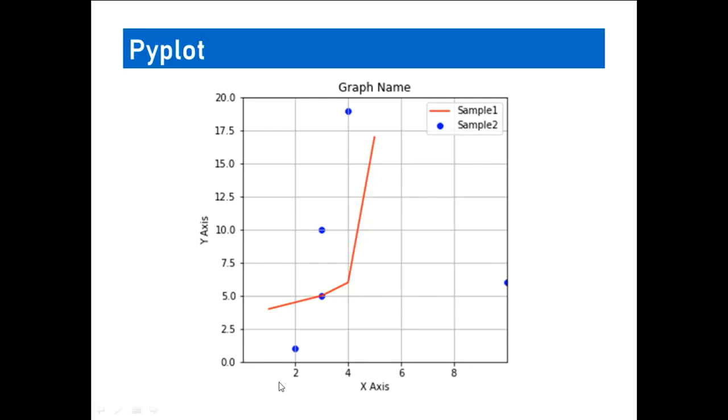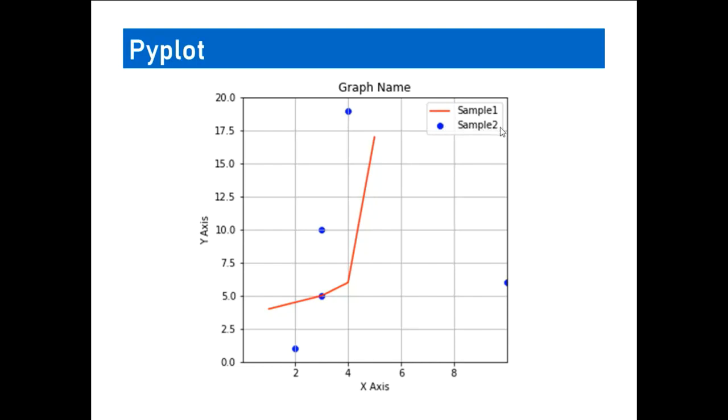The range for the axes can also be specified. Here if you look at the x-axis ranges from 0 to 10, similarly the y-axis ranges from 0 to 20. And whatever we see here, a red line with the name sample 1, a blue dot or circle with name sample 2, is what we call legends. So legends explain what the graph conveys.